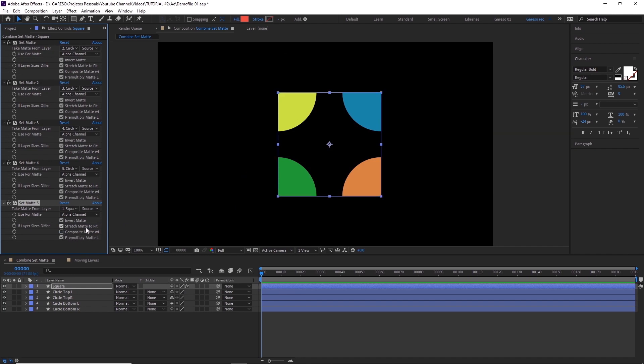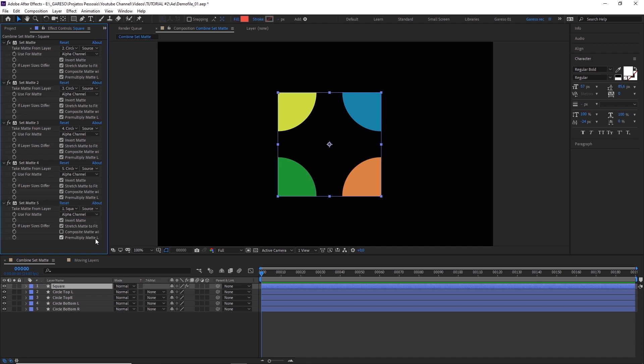To make this work we need to take into account all the effects applied to this layer before applying this new set matte. To do that we just need to change this other drop down here to effects and masks. But it's grayed out. For some weird reason After Effects won't let you do it when you have the layer you're applying the effect to already selected. But here's the catch.